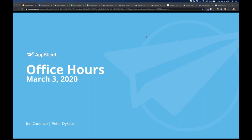Good morning everyone. This is Peter at AppSheet, and I'm joined by Jen remotely. Thanks for taking time to join Office Hours this morning. We're going to talk about a variety of things, but the primary agenda is to do a little bit of getting started — an intro to AppSheet — and spend the first 15 minutes or so addressing some of the essentials for how you get up and running, because we have a lot of newer faces joining.